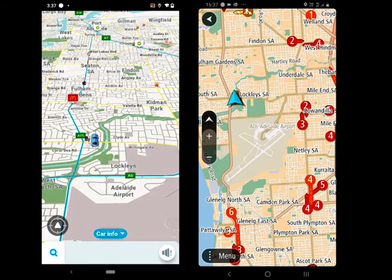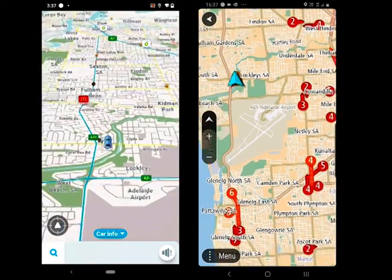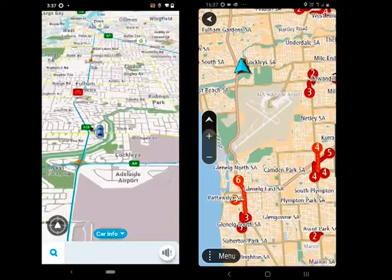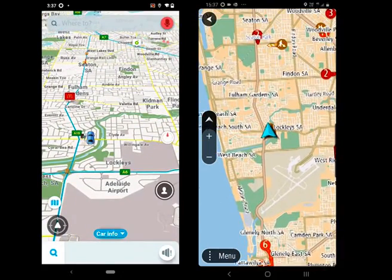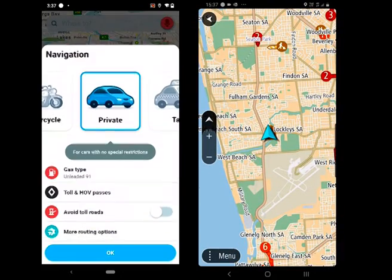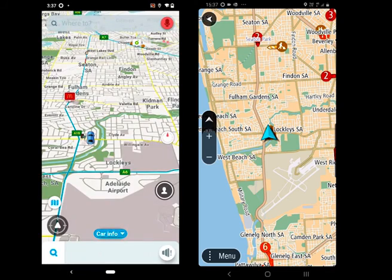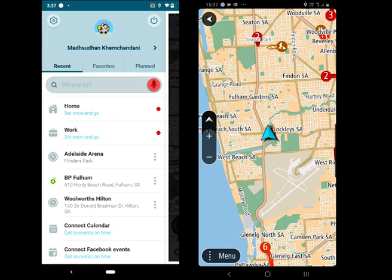Hello people. In this video, we are going to cover Waze vs TomTom Go. We will start from the features and start driving the car and see how both work on the road.